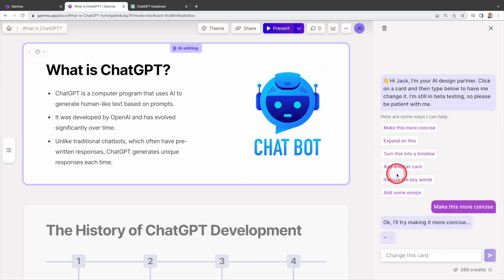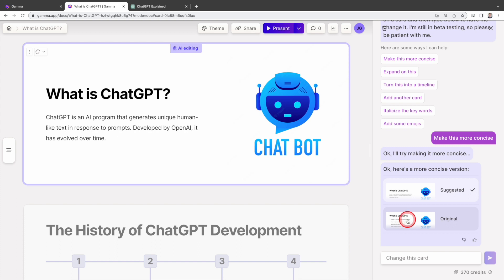This will take a while. Okay, it is done. Let's compare the original version with the revised one. Original version: chat GPT is a computer program that uses AI to generate human-like text based on prompts. It was developed by OpenAI and has evolved significantly over time. Unlike traditional chat bots, which often have pre-written responses, ChatGPT generates unique responses each time.